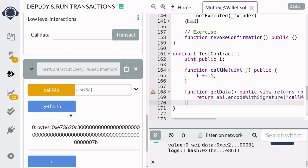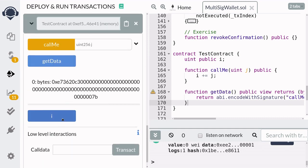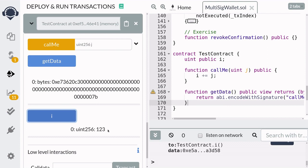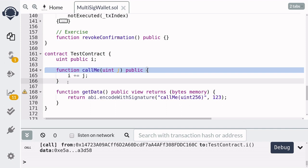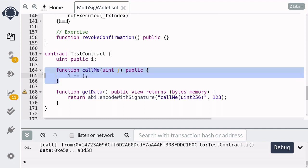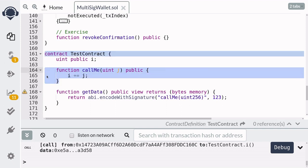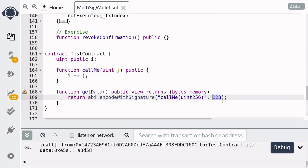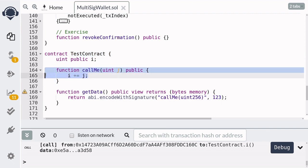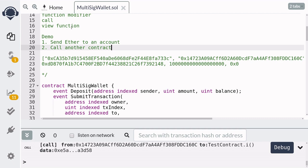And then finally, we'll execute transaction number one. Checking back in our test contract and hitting i, we can see that the state variable i is equal to one, two, three. So what happened here is that the multisig wallet called call me with the inputs one, two, three, and then it updated the state variable. And that completes the demo for how a multisig wallet can call another contract.